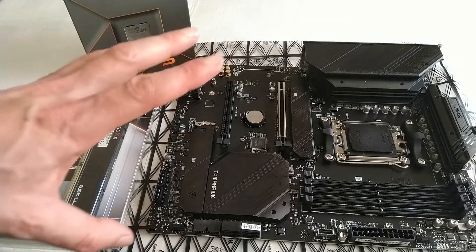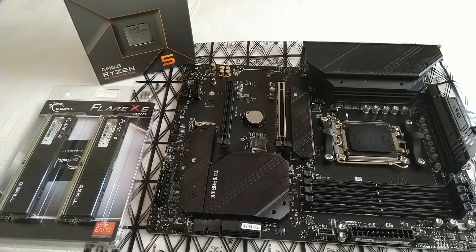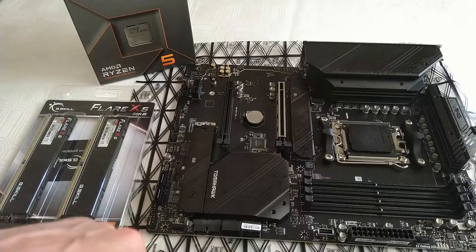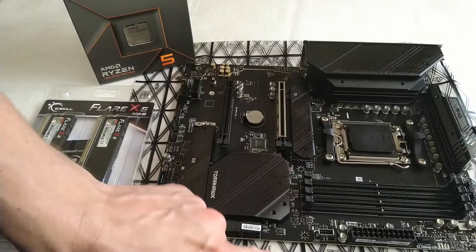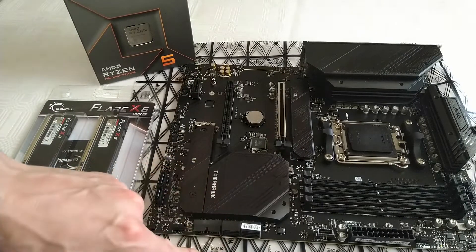Alright, so this is the replacement video editing PC that needs to be assembled. I've just taken the motherboard out of the box and out of the anti-static bag.